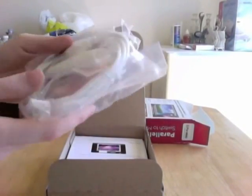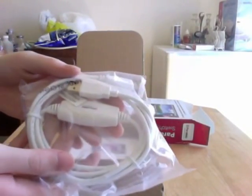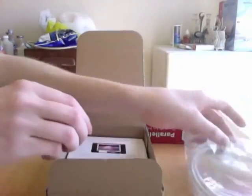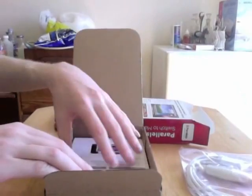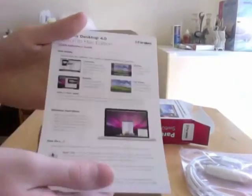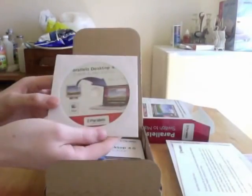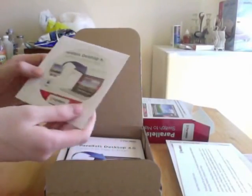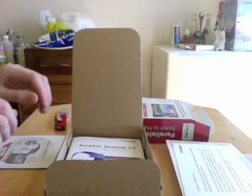At first when I opened the box and I saw everything inside, and I saw the transfer cable, I wasn't too impressed really. I just saw the transfer cable and said, oh okay, it's a transfer cable.